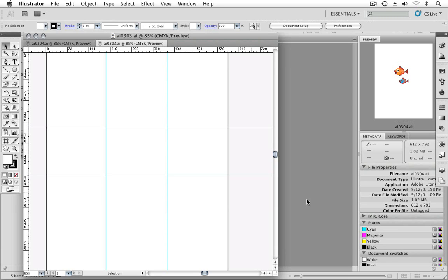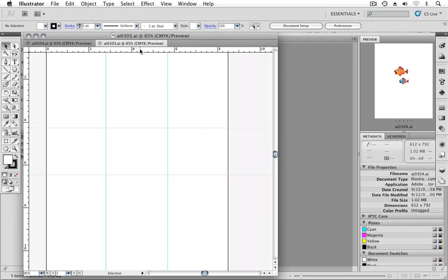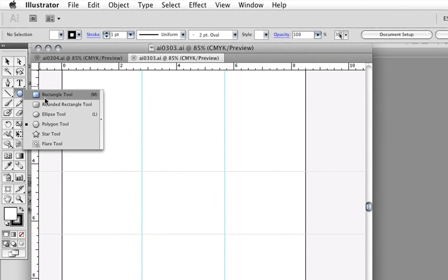I'm starting out with the AI0303 file open, which is just four guides. First thing I'm going to do is make sure my rulers are showing, and you can see that in this case they are. But if yours are not, you can press Command or Control-R. That toggles the ruler off and on. I'm also right-clicking on the ruler and choosing inches. This is the quick, easy contextual way that you can change the unit of measurement in an Illustrator document.